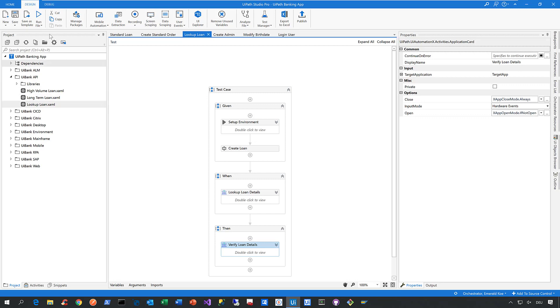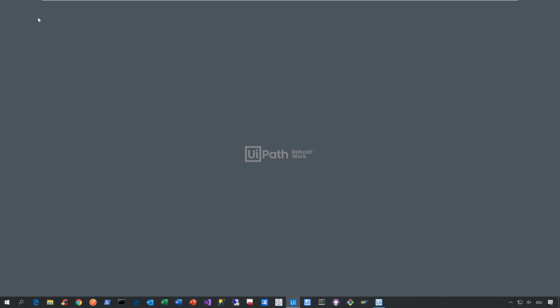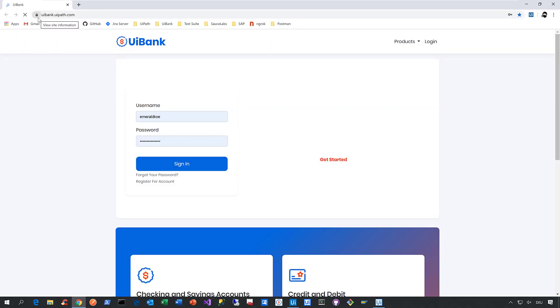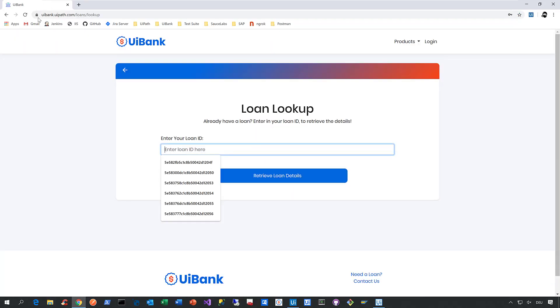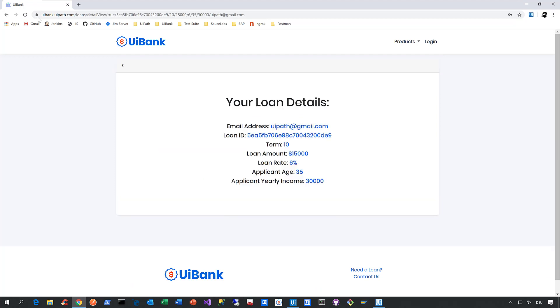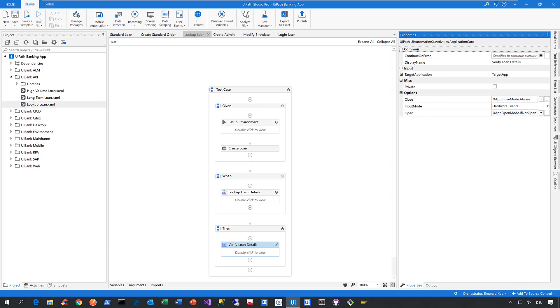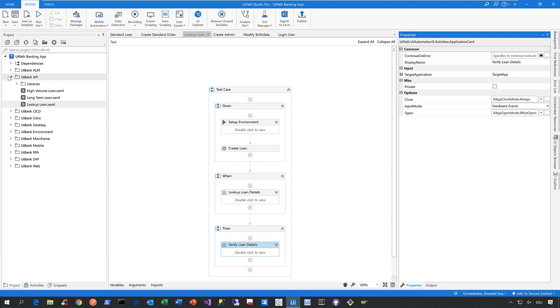Let's kick it off to see it in action. Click Run File—Studio minimizes, the robot starts up, and we create the loan quote via the API, which usually happens in milliseconds. Then we launch our web application, enter the loan ID that was created, and verify the loan details. This is how you can easily pair UI automation with API automation.